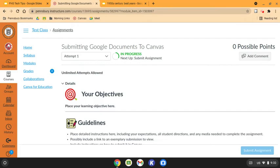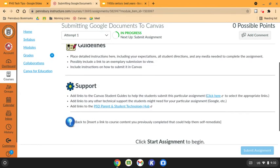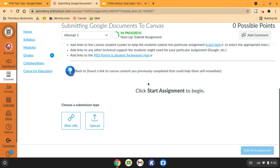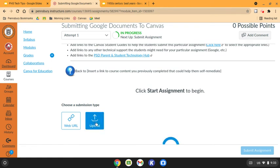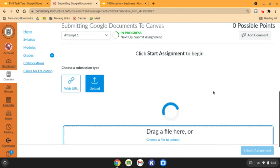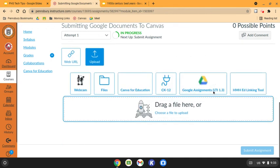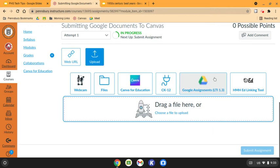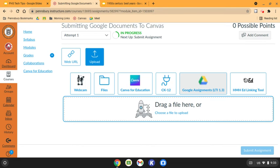If my teacher is asking me to submit to a Canvas assignment using a file upload and my document lives on my Google Drive, I would begin by clicking the upload option for the Canvas assignment. Although I am given the option to click Google Assignments LTI 1.3 which has the Google Drive logo, I should not click that as that extension will try to change my sharing permissions for my file to a public share which is disallowed within Pensbury.